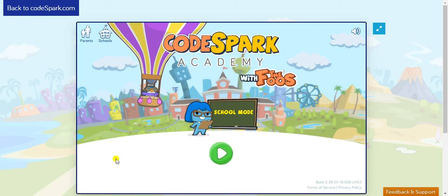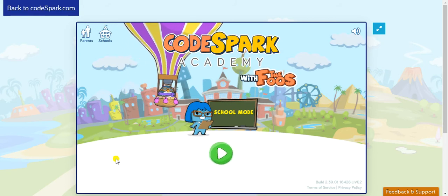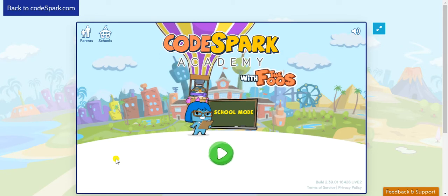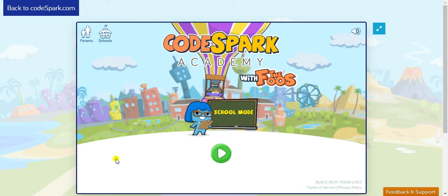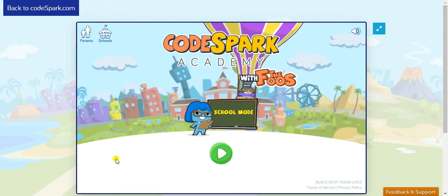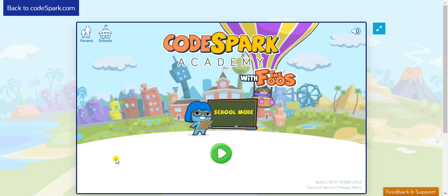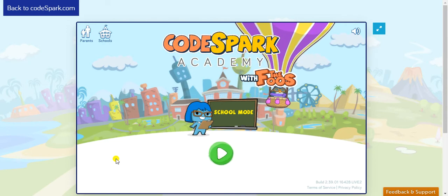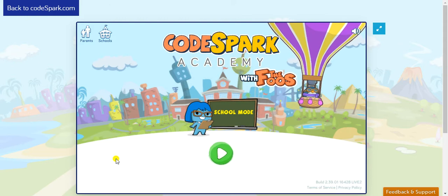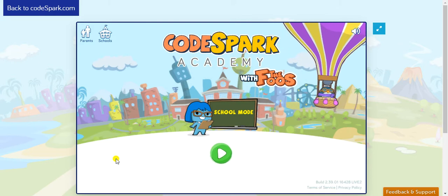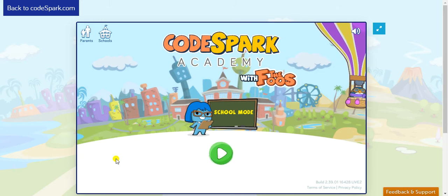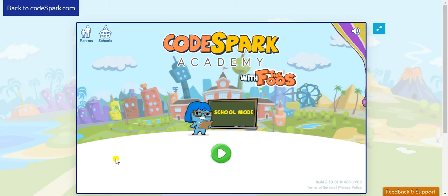Hello, good morning, first graders. I'm happy to be back with you in our technology class. I'm feeling great, and I hope that you're doing well as well. Before we begin, I want to congratulate you all because of your effort and commitment in completing your assignments on a regular basis. And thank you, parents, as well, for your support. I know we have gone through many changes, but we have been able to adapt. It makes me really excited when I get to see you complete your assignments on time. Thank you.